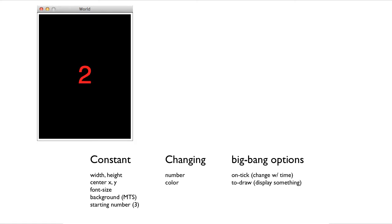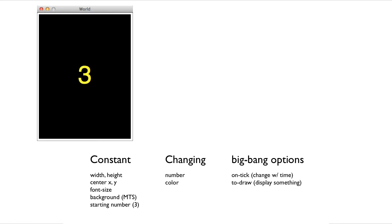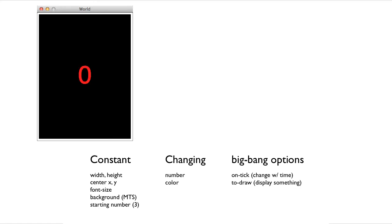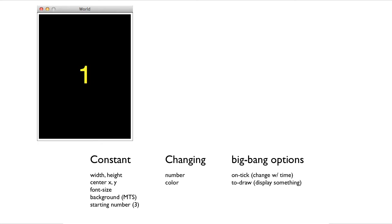What's changing? Well, what's changing is the number and the color of the current number. And what are the big bang options? Well, the program is changing with time, so we're going to need on tick. And the program is displaying something, so we're going to need to draw.